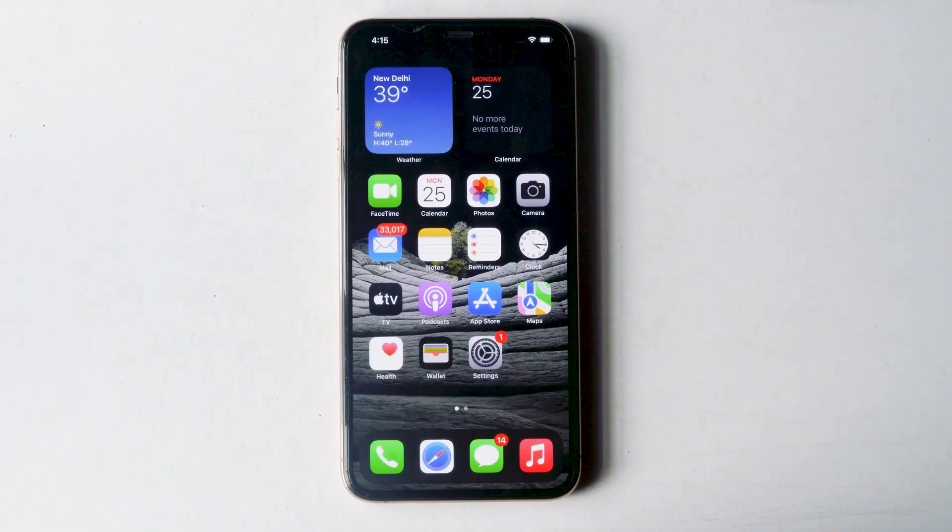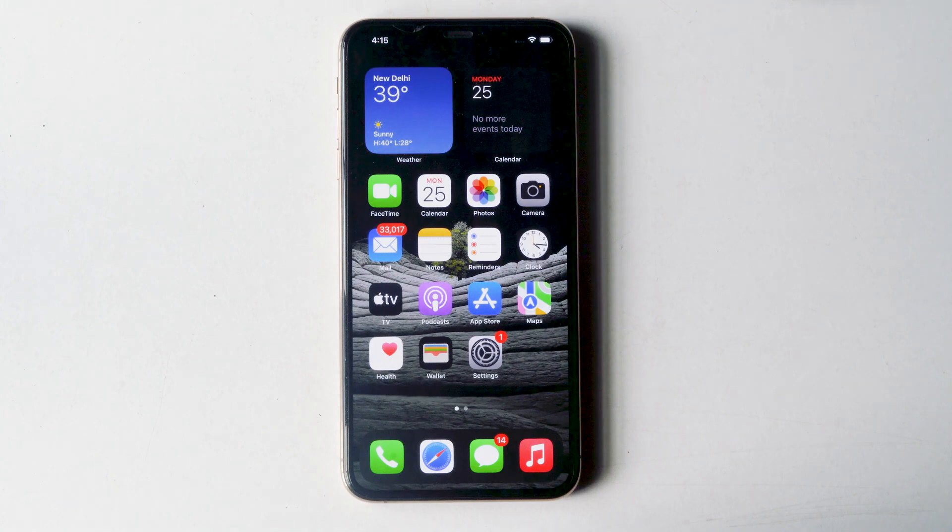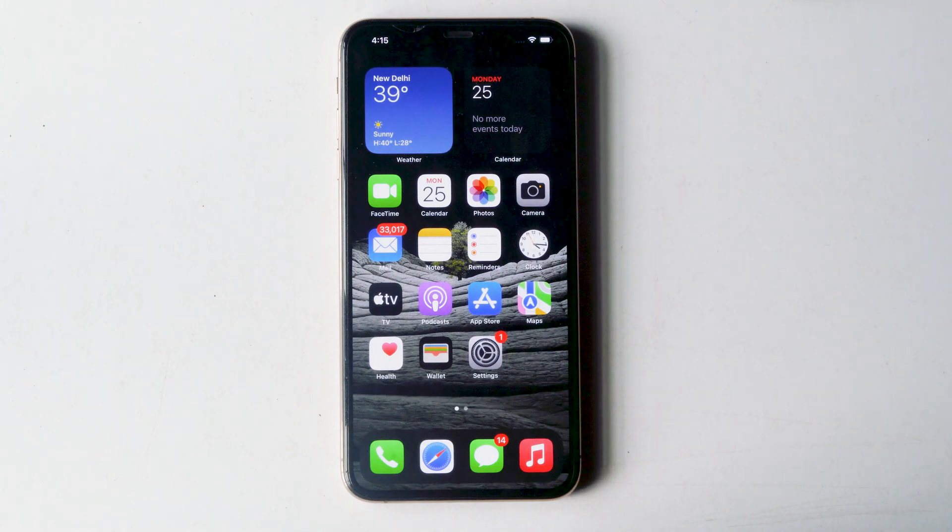Today I'm going to talk about how to lock any apps on your iPhone, whether it's Instagram, Snapchat, Facebook, or any social media app on your iPhone. So let's get started.